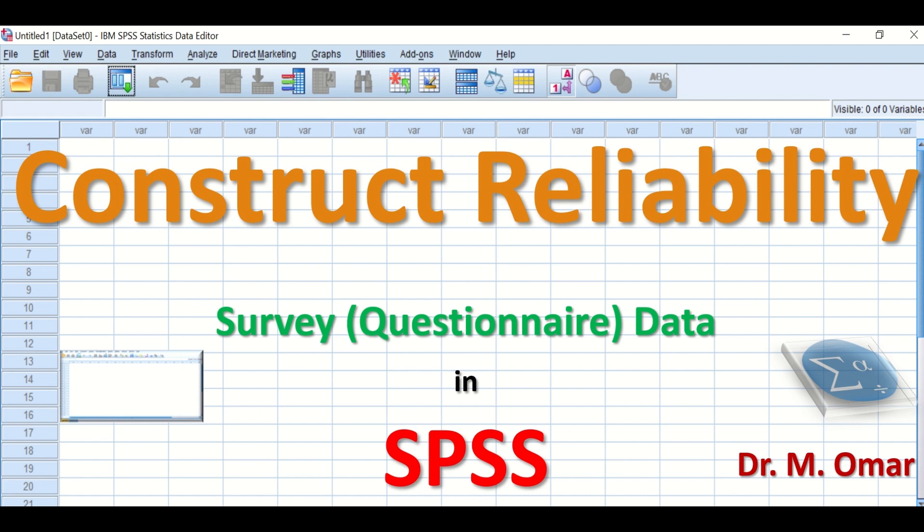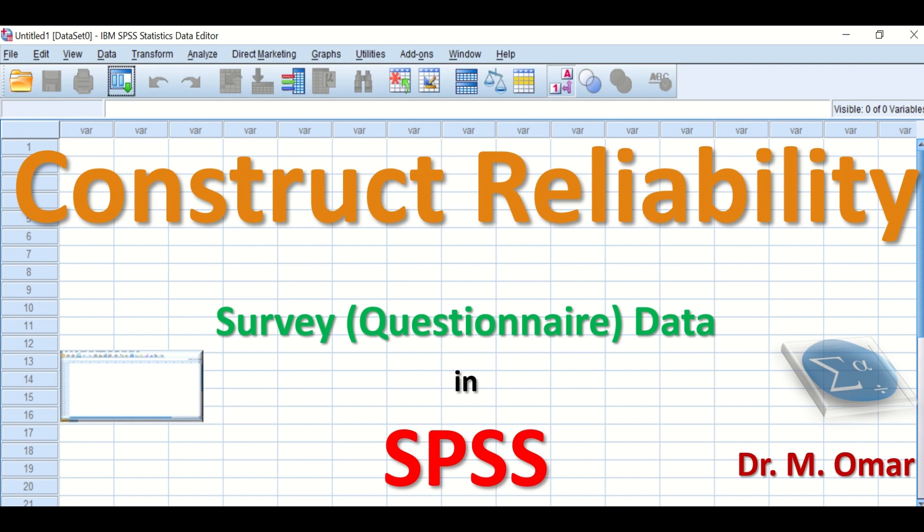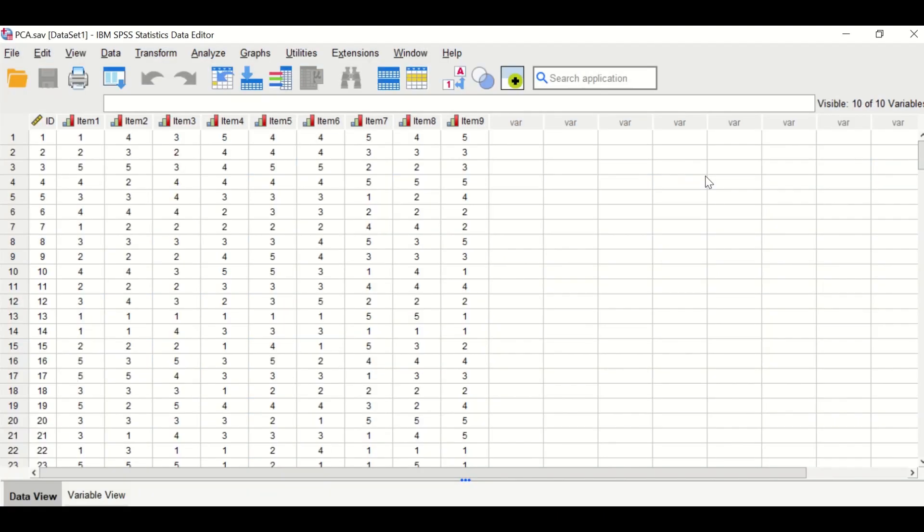The way to perform this reliability test is to do a test using the Cronbach's alpha. The Cronbach's alpha test will assess the internal consistency for the construct. The value for the Cronbach's alpha is from zero to one, and a value equal to or greater than 0.7 is acceptable.